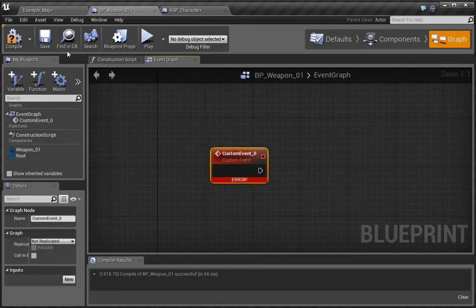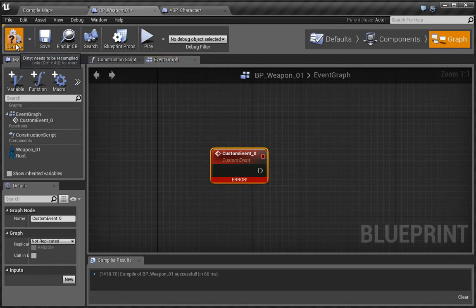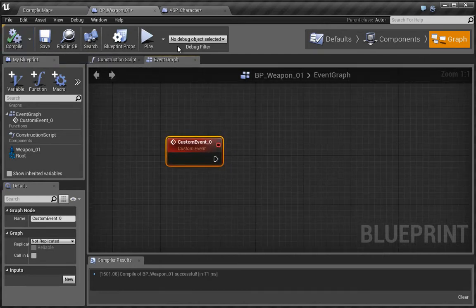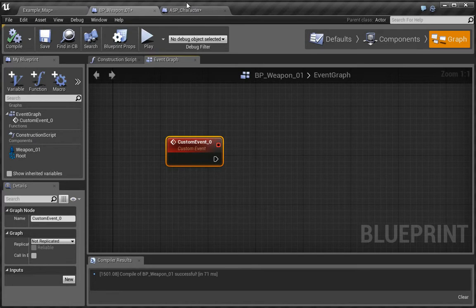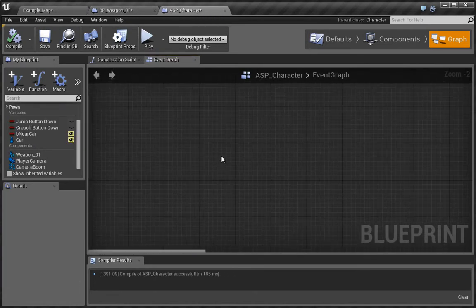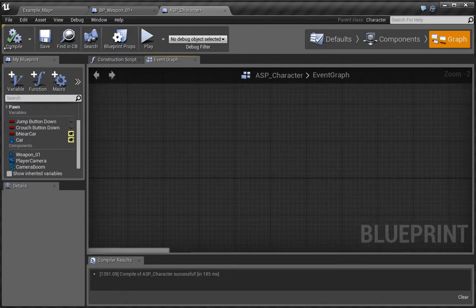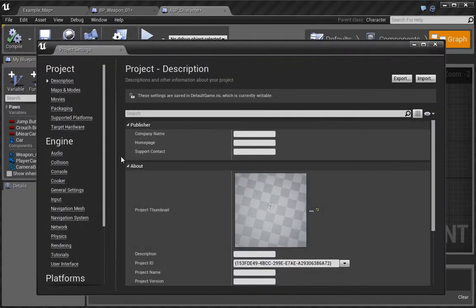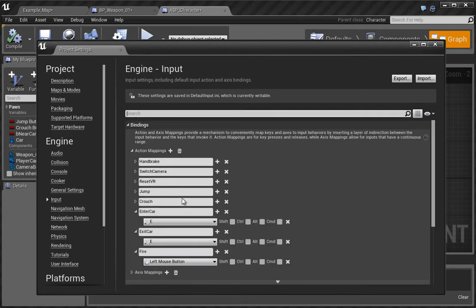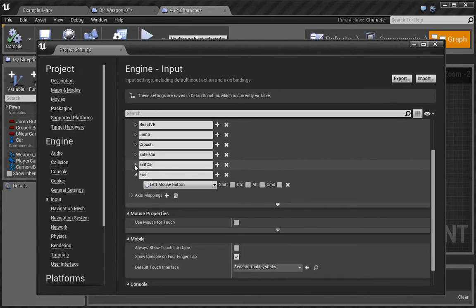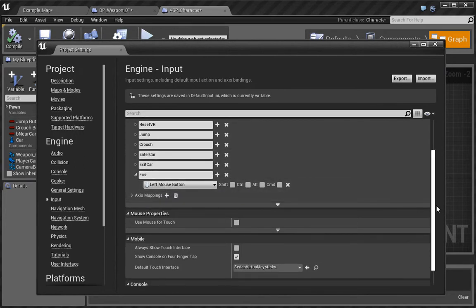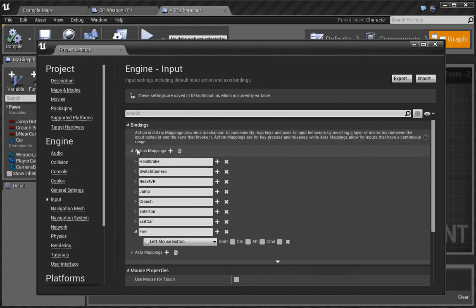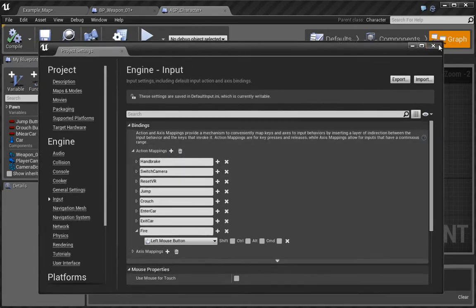Now we're going to get this error until we compile, and once we have compiled that and that error disappears, we want to jump over to the ASP character. So what we want to do is go to edit project settings and under input, you want to add an input for fire. I've set this up as fire and it says left mouse button, and that's what we're going to be using. This is under the action mapping, so you want to go ahead and do that.